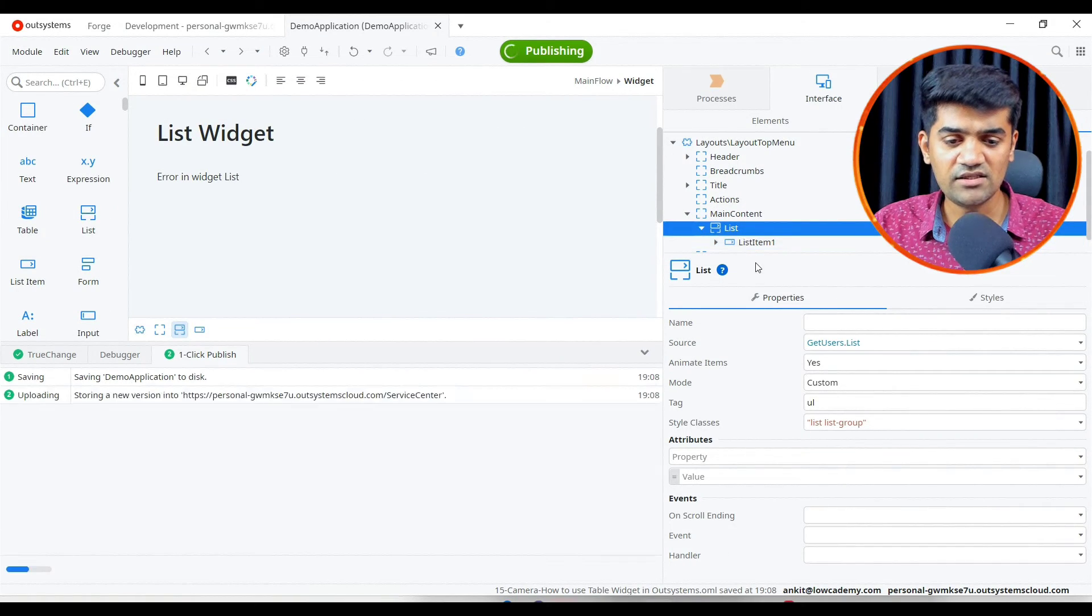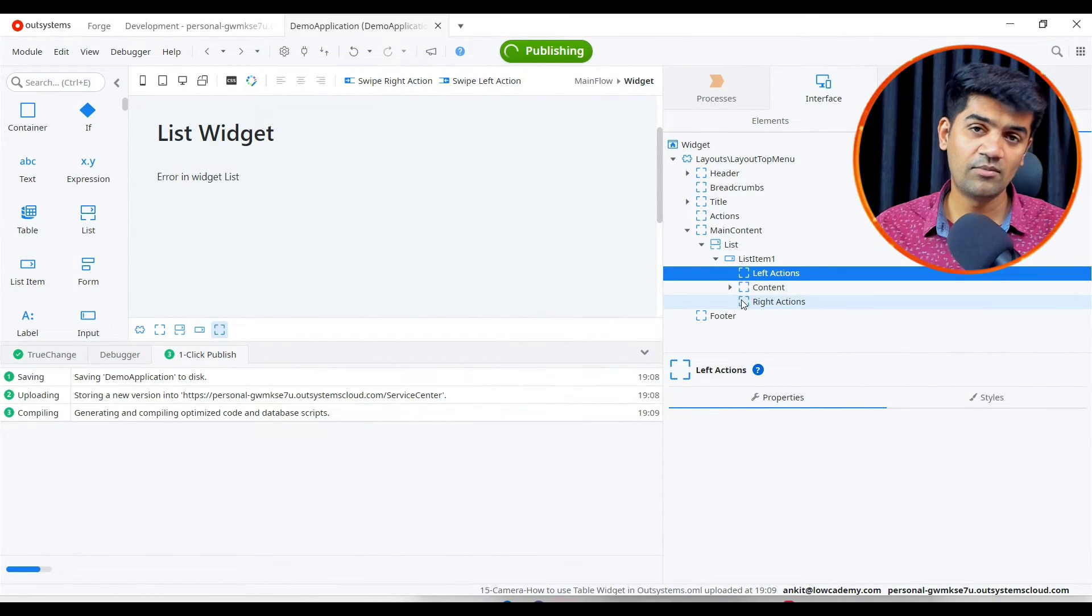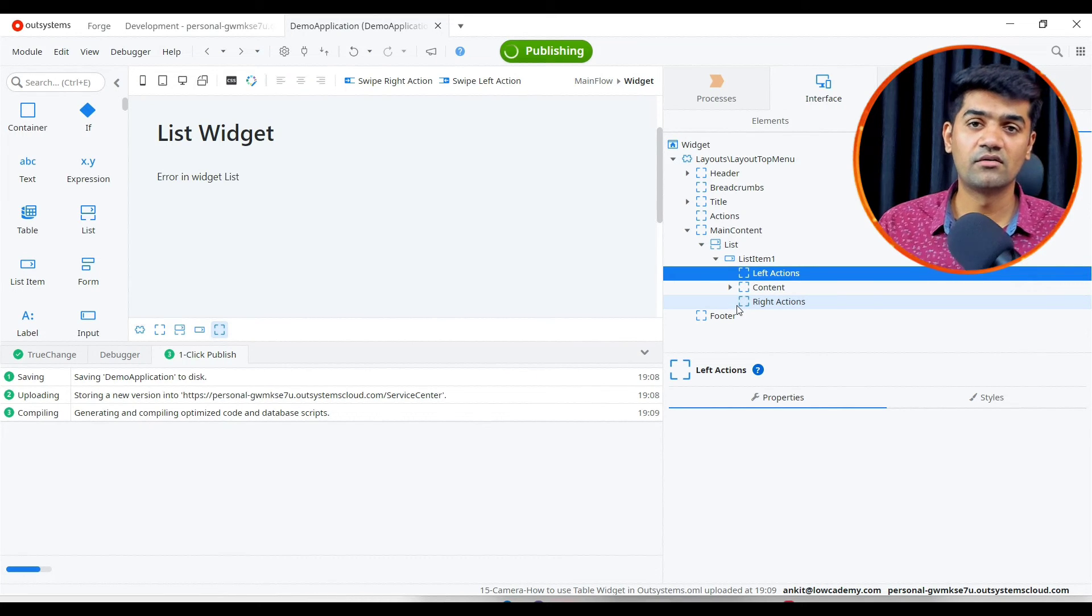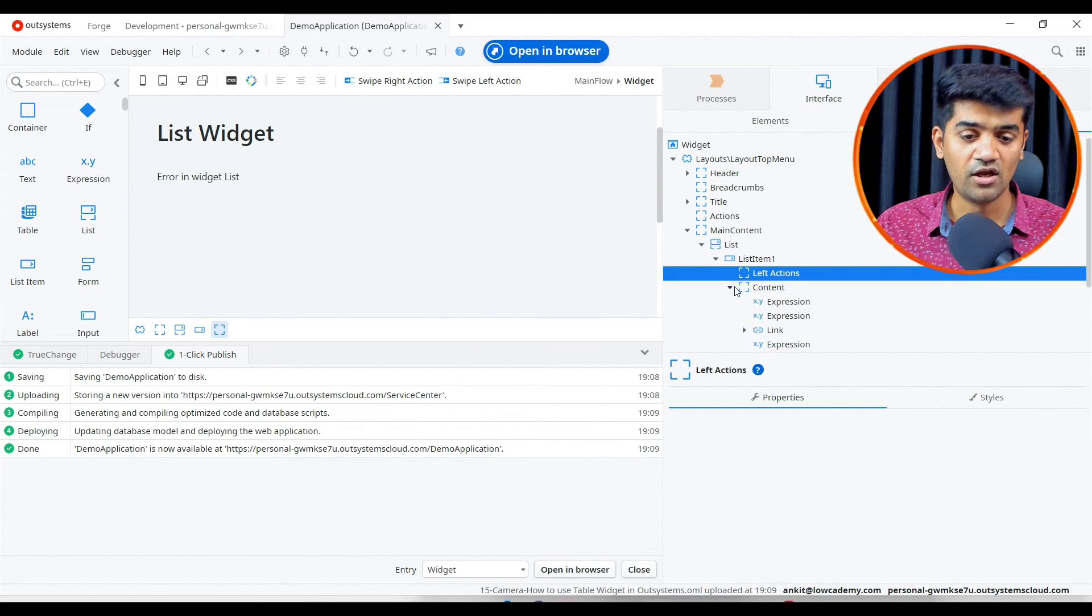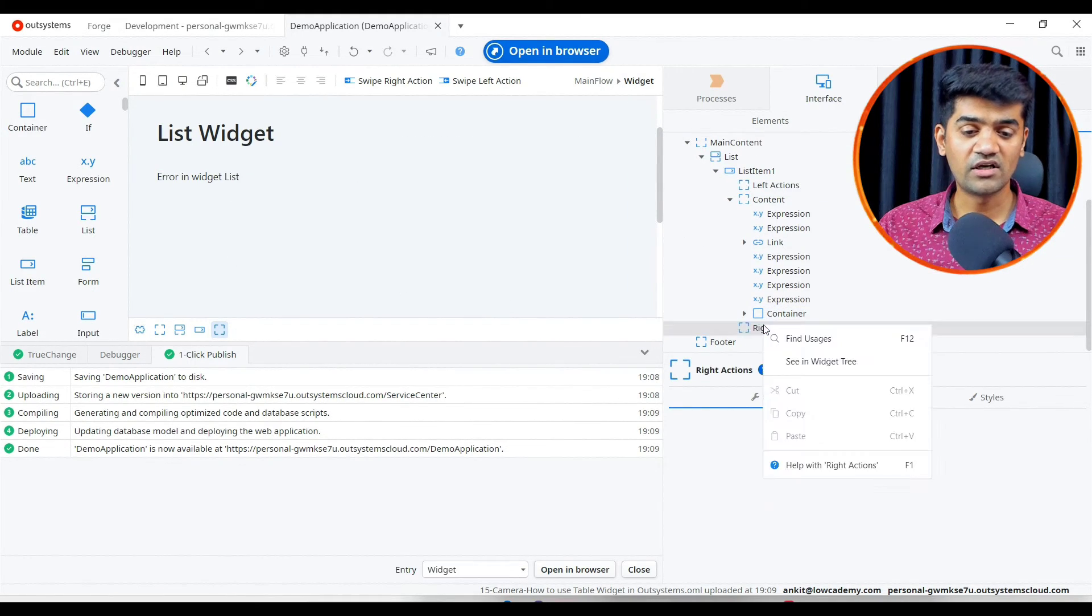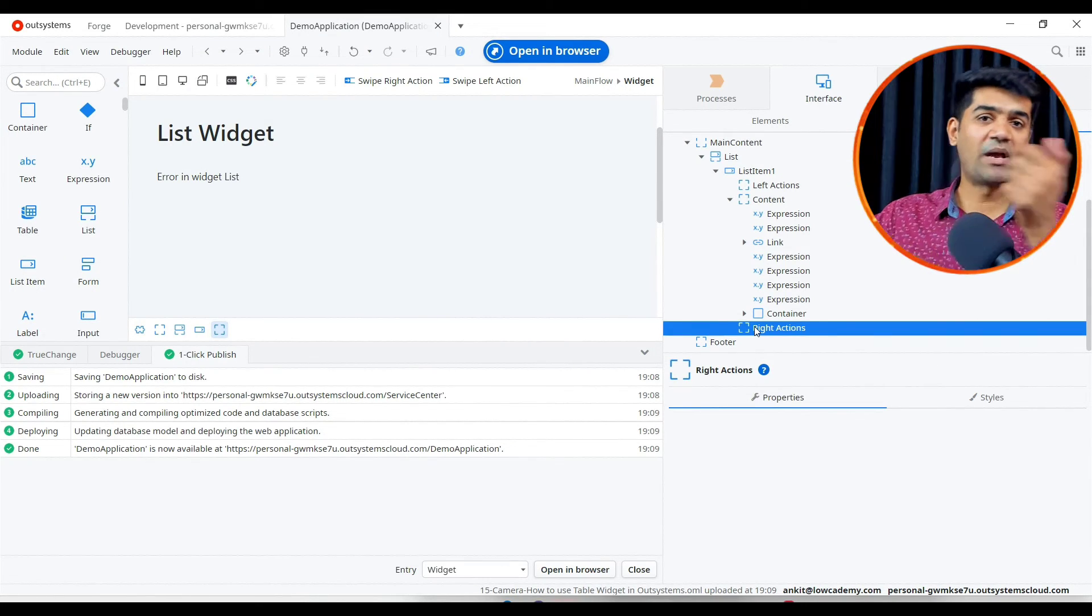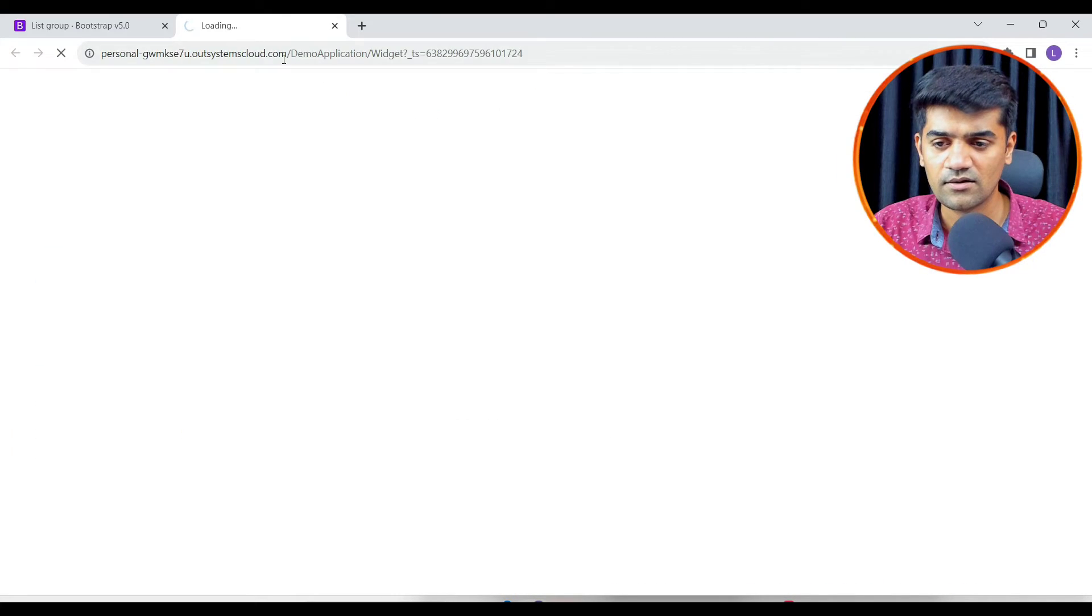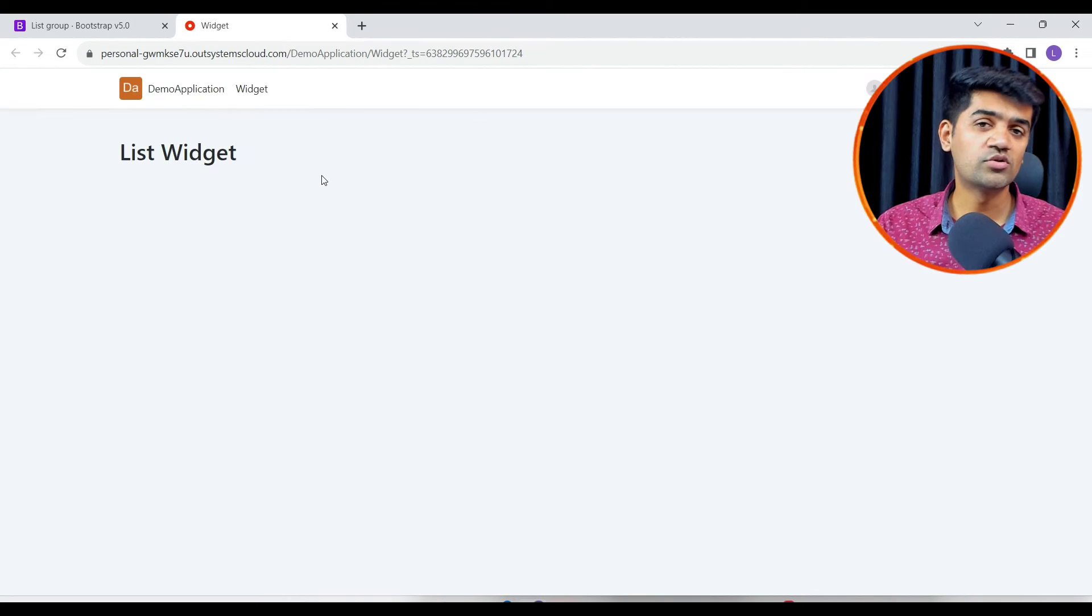If we expand this we'll see the list item. Inside list item we have the left action available if we want to show something in the left action side. If you don't put anything here it will not show nothing. Under the content we can show content, and into the right action we can provide the right action, the swipe action.